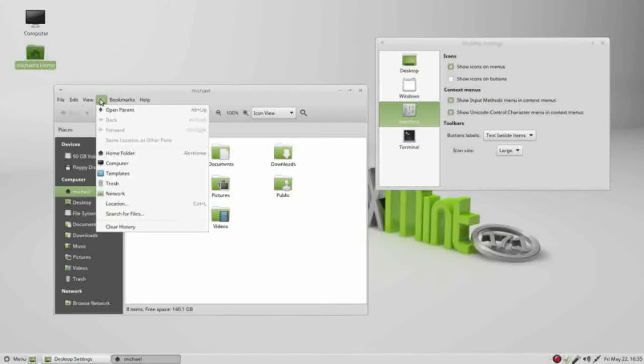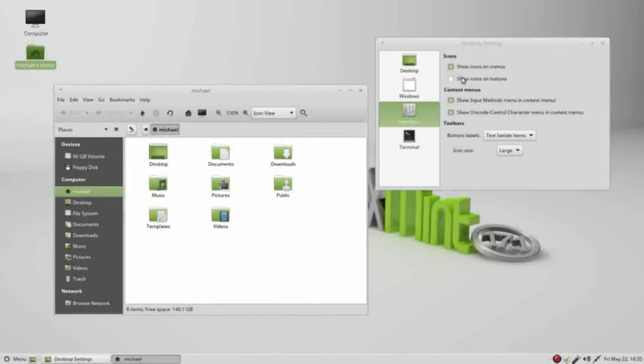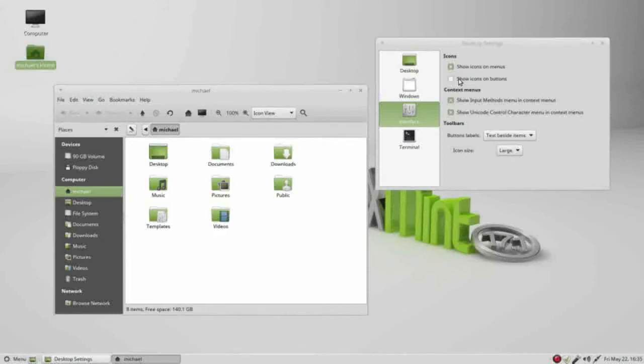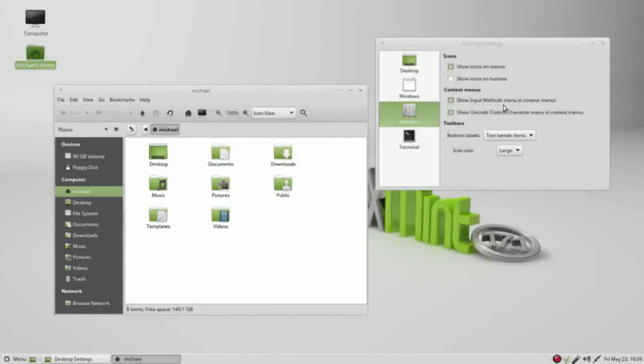Show buttons works the same way on buttons, but so far I haven't found any buttons that this works on. It's probably because programs override these default settings. The context menus: show input method menu in context menus and show unicode control character menu in context menu.